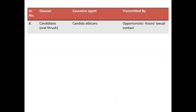Next, candidiasis, also called as oral thrush. You can basically see a white colony of fungi — a white covering over your whole tongue. That is called oral thrush. It is caused by the fungi Candida albicans. It is again an opportunistic pathogen and it is spread by kissing and sexual contact.